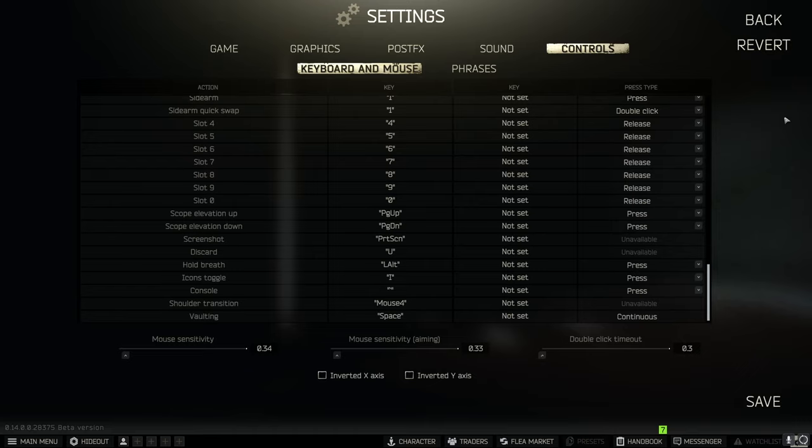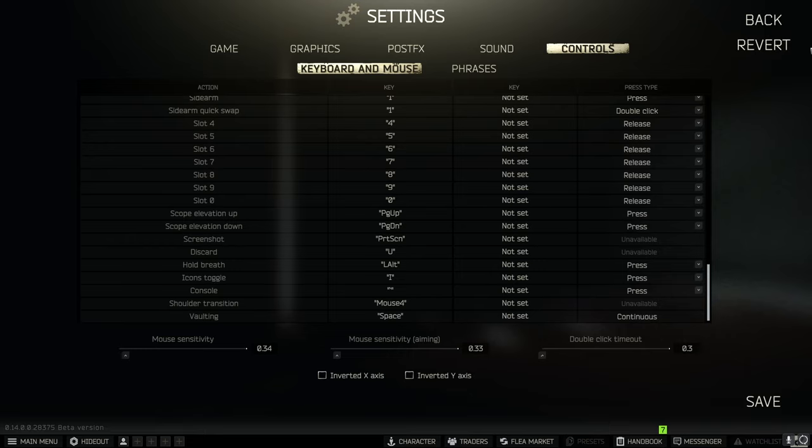And if you only have it set to where when you move your mouse to the edge of your mouse pad from the middle and it only rotates 180 degrees. If someone's right behind you you're not going to be able to aim at them because you're on the edge of your mouse pad.